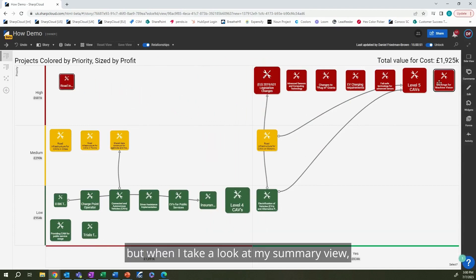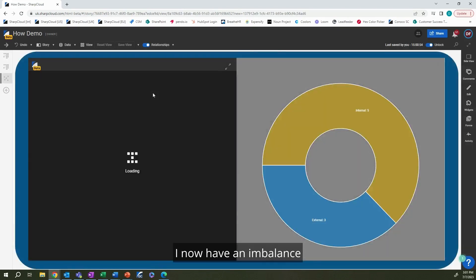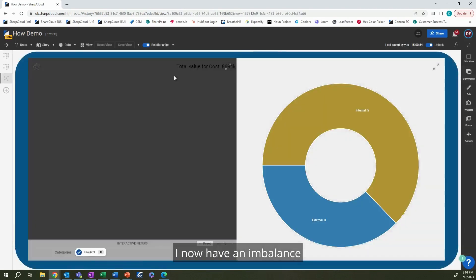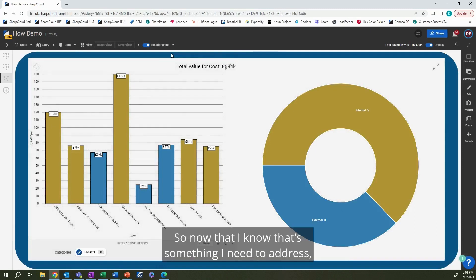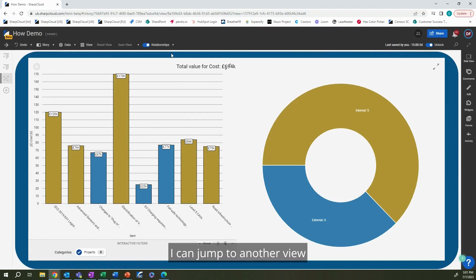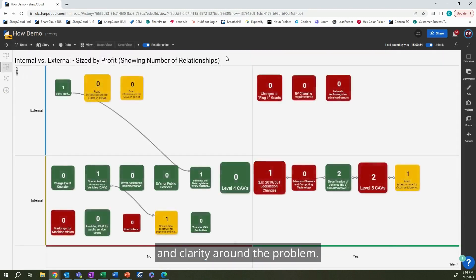But when I take a look at my summary view, even though I'm within my budget constraint, I now have an imbalance between my internal and external projects. So now that I know that's something I need to address, I can jump to another view that gives some more information and clarity around the problem.